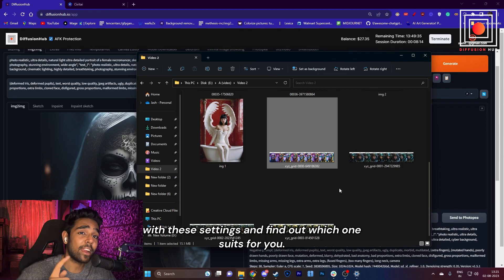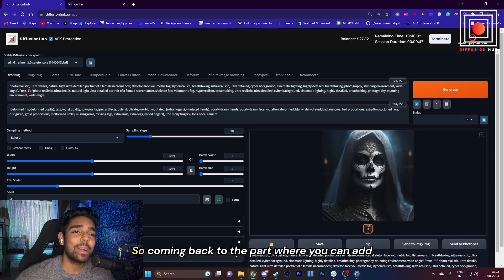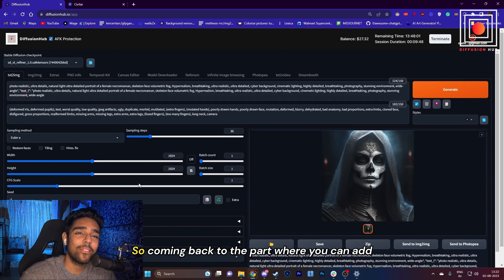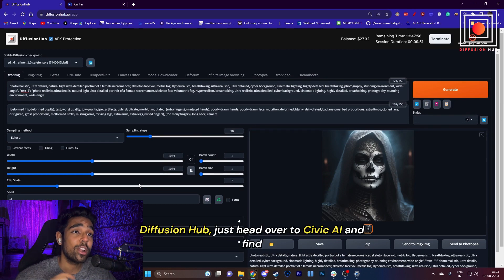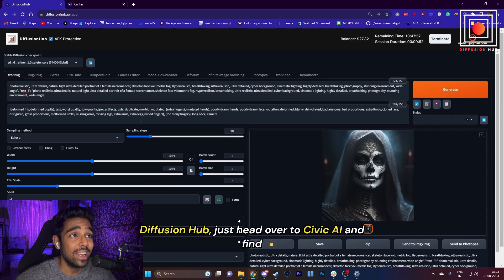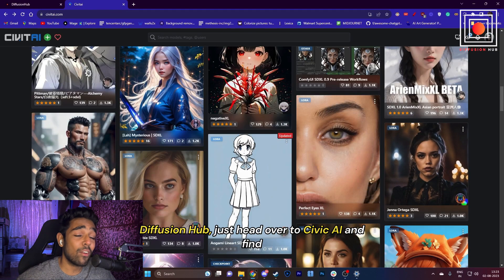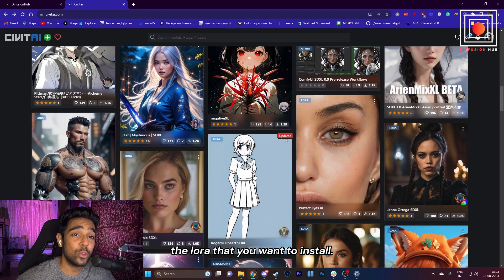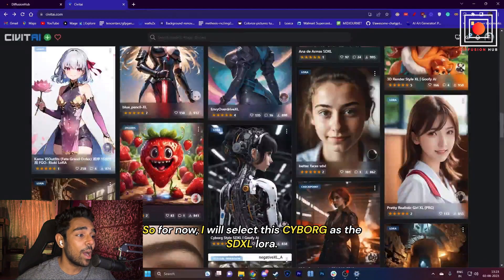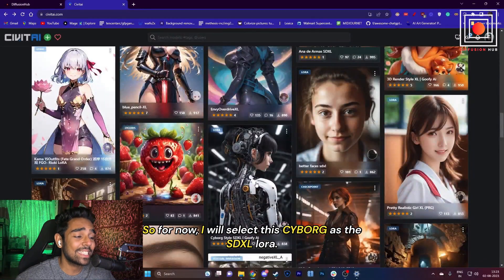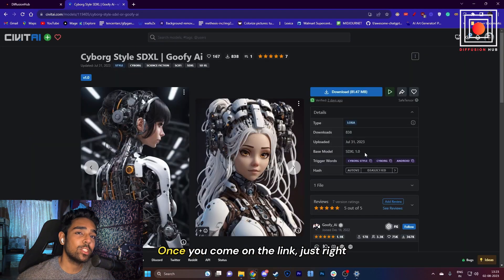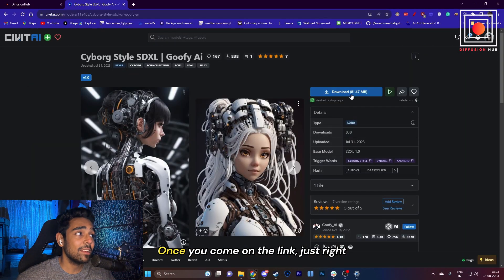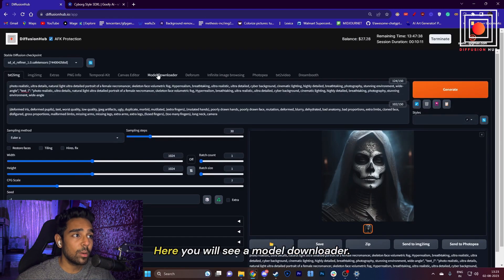Coming back to the part where you can add your own LoRAs: if you want to download them on DiffusionHub, just head over to CivitAI and find the LoRA that you want to install. For now, I will select this Cyborg SDXL LoRA. To get the link, just right-click on the download button and copy the link.